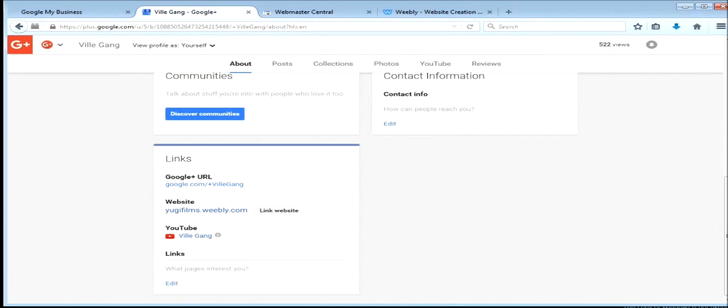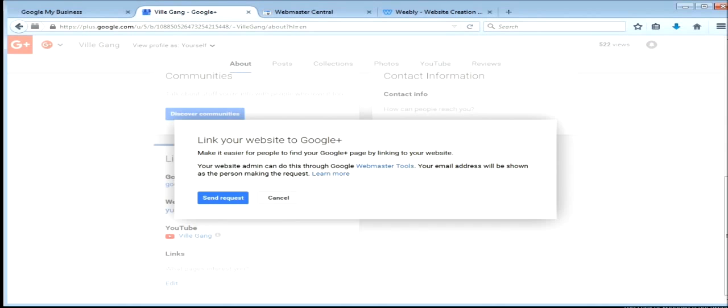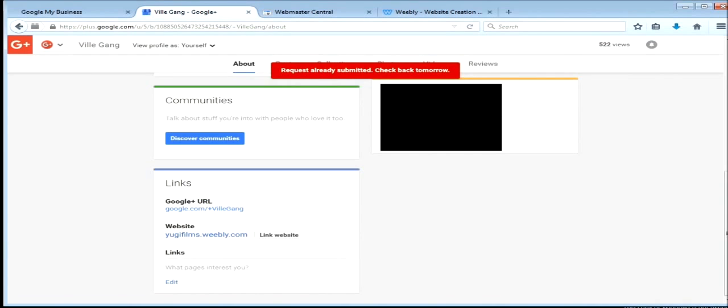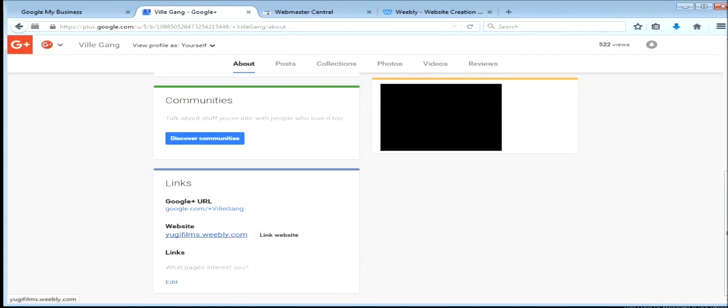And then you'll go link website. Well, anyway, all you do is click link website after you put that in, and it verifies you.